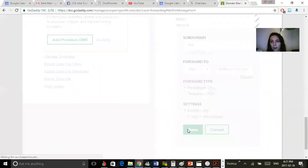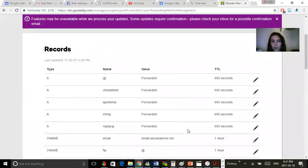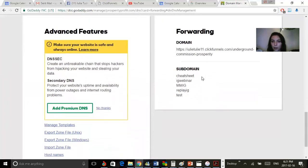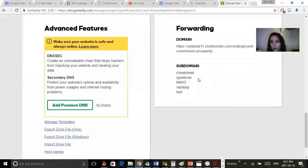When I click save, features may be unavailable while we process the update. Some updates require confirmation, so it will take some time for that to go through. That is the tutorial on how to connect your GoDaddy account or your domain to your ClickFunnels account. I hope you got value from this training and I'm happy to help you out. Signing out.